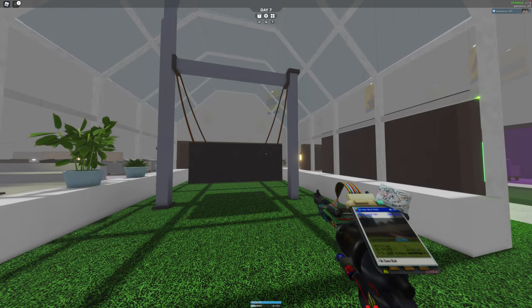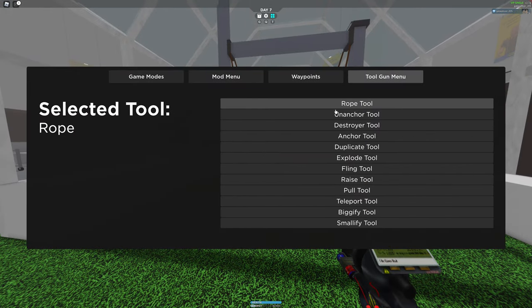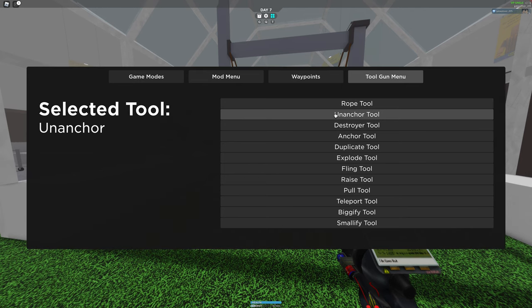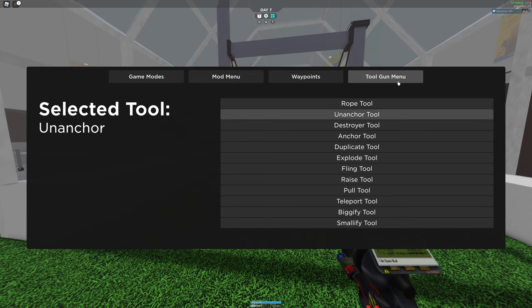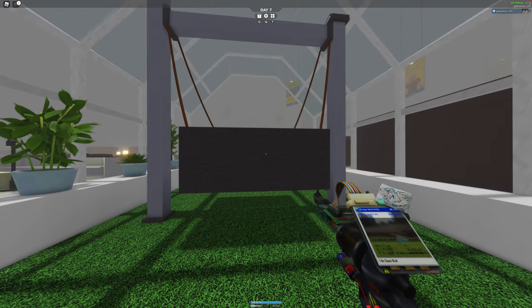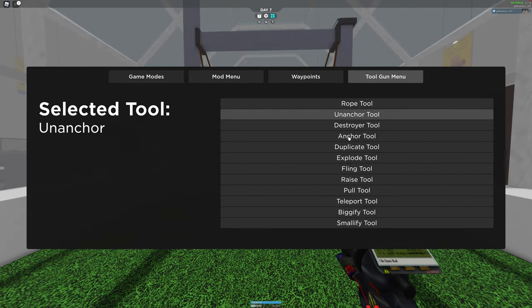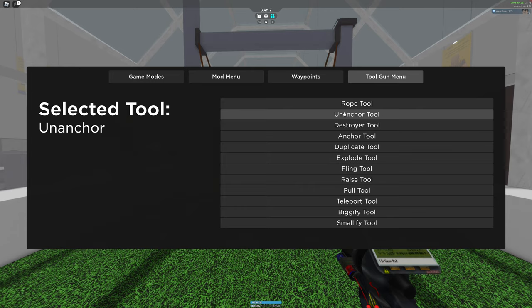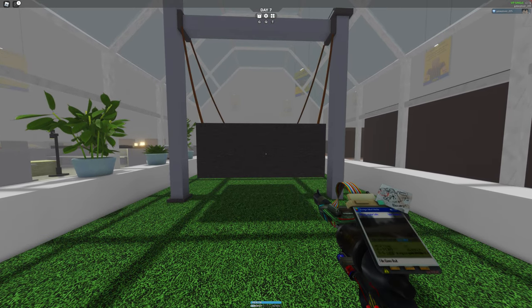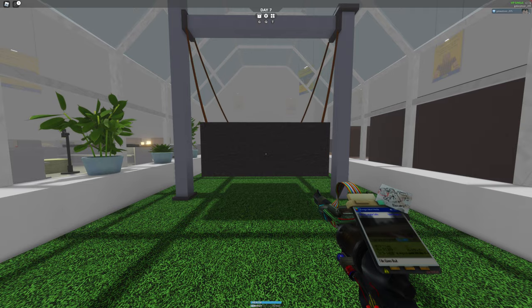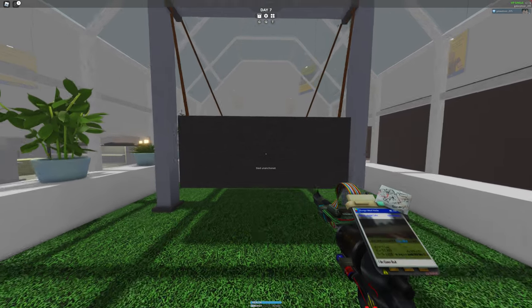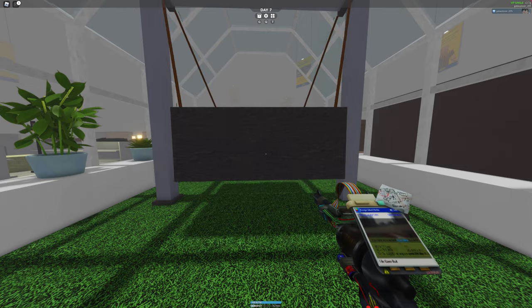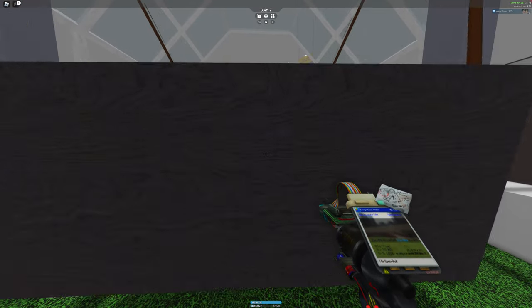And to make it to be able to swing, you have to go back to the menu, the tool menu. And you gotta click the unanchor tool. And then once you do it, you gotta shoot at the sled. Now it's unanchored. And you can swing in it! Yay!